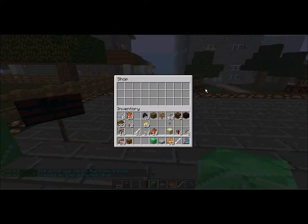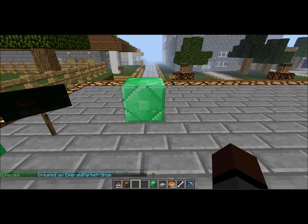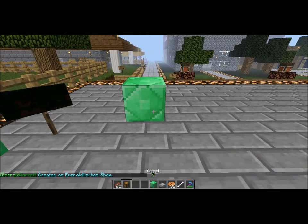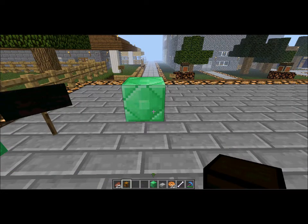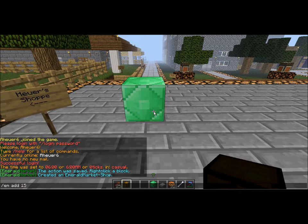As you can see, it's empty right now, so we need to add some items. We're going to add a chest. We hold the block in our hand and we type em add. The buy price will be 15, and if someone wants to sell to the shop, they can sell it for 5.